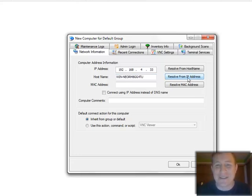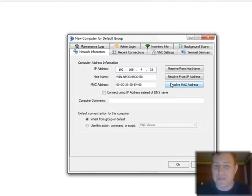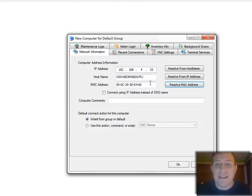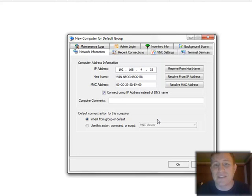So I'm going to resolve it and yeah that's that horrendous name that Microsoft gives all of their computers when they first start up. And I'm going to resolve the MAC address too, it's just good practice to do that. And because I might change the name in the future I'm going to check this thing to always connect using the IP address instead of the host name.